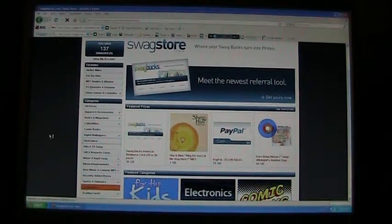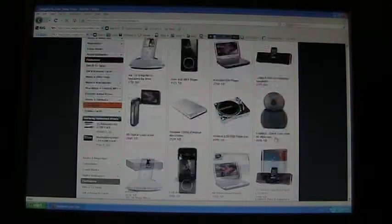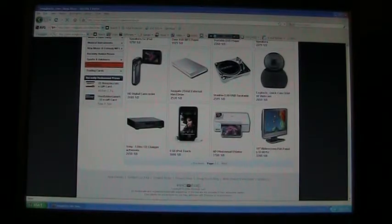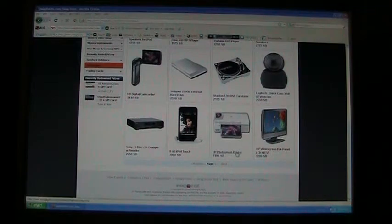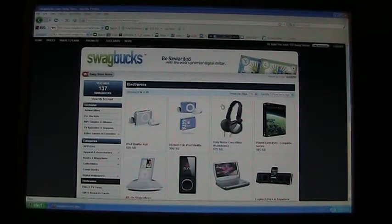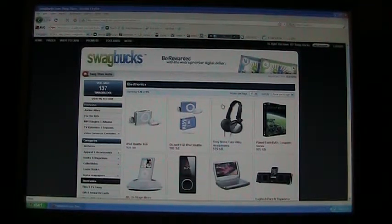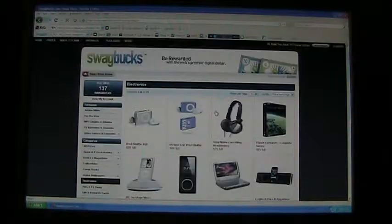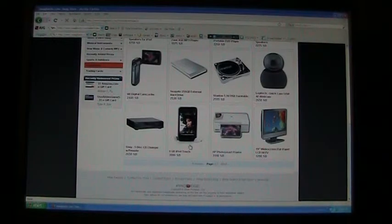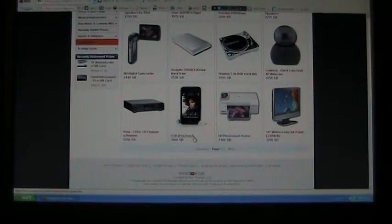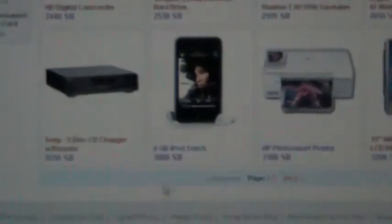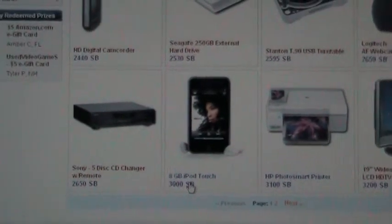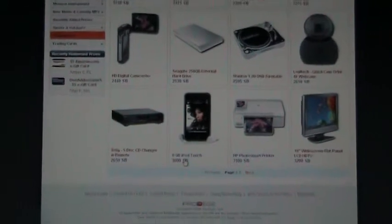I'm the electronics guy, so we're in the expensive section here. I'm looking to save up for something I'd really want. It's nice because I can use something that's technically money but not really at the same time to save up for things I'd be interested in getting — for example, an 8 gig iPod touch, which is three thousand Swagbucks. So that'll take a while to save up for. That's why I need your help, YouTube.